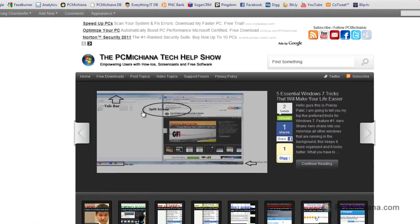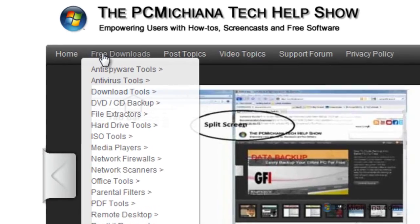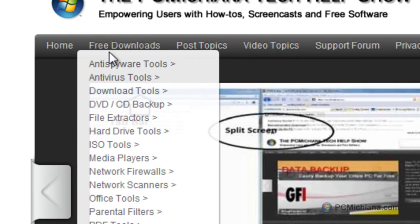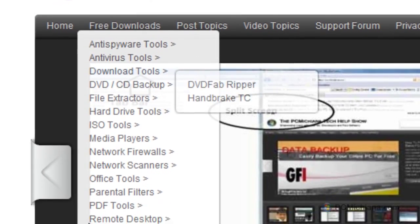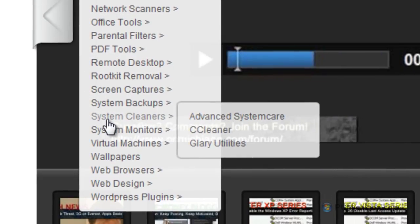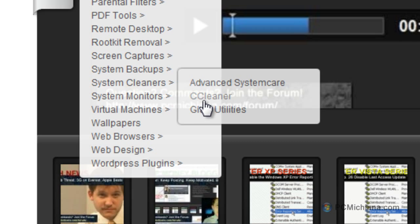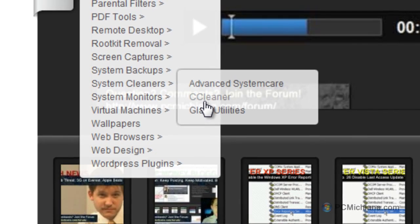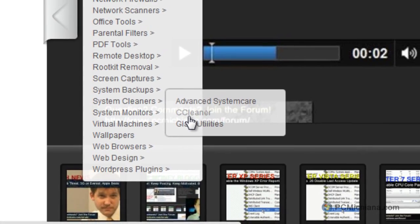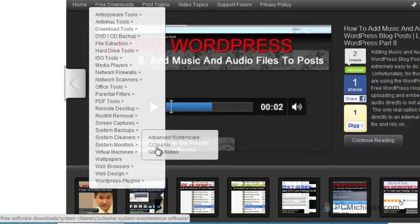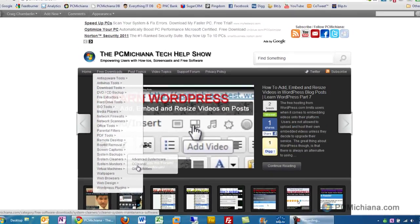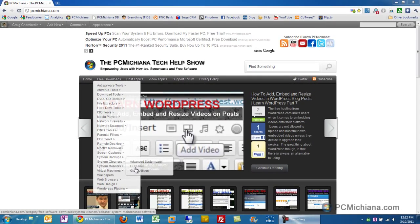Now, you can download this software at my website under the free download section and scroll down to system cleaners, and we're going to be using CCleaner today because it's pretty much stood the test of time. It's extremely lightweight. It is freeware, which means it's free for personal use, and it's very effective.